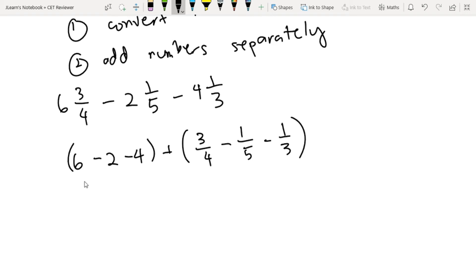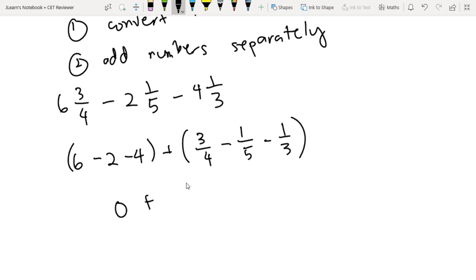So as you can see, 6 minus 2 minus 4 are all whole numbers and that is equal to 0. So 0 plus 3 fourths minus 1 fifths minus 1 third. Gagawin natin ulit yung technique natin on how to add 3 different denominator fractions.